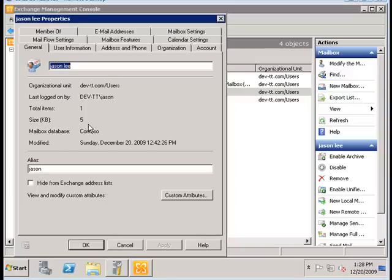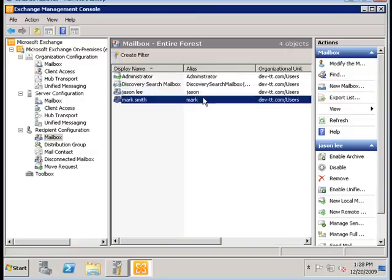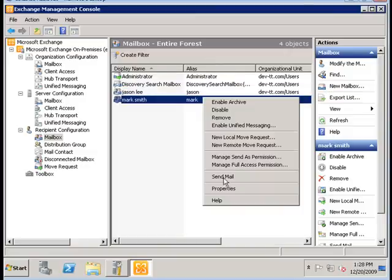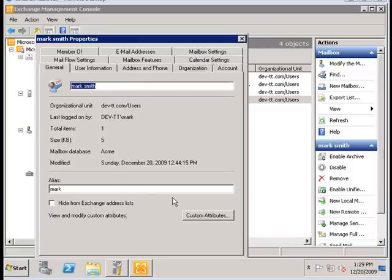So here we go, JSON has his database on CONTOSO and Mark has his database on ACME.